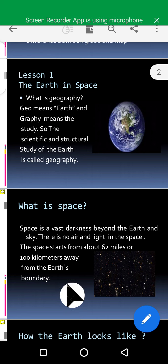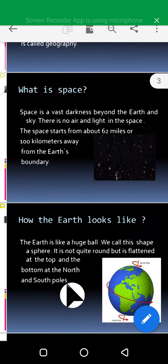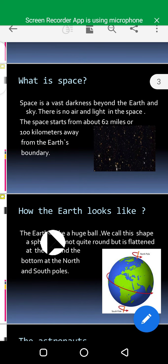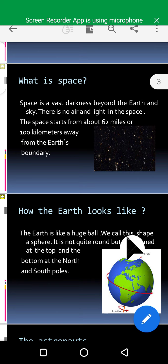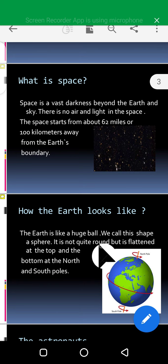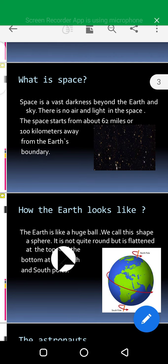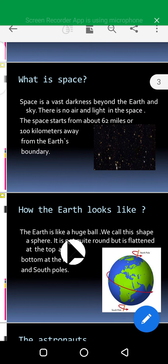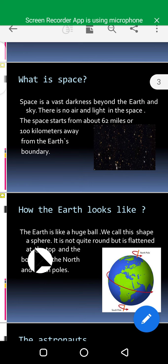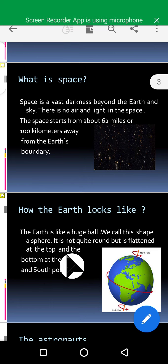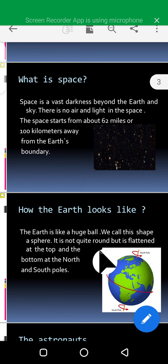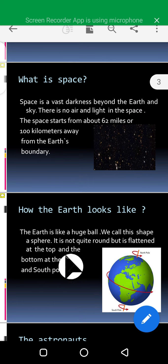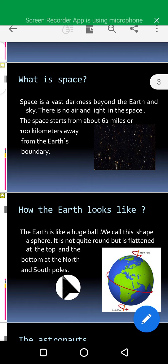The next slide is about how the earth looks like — how our planet, which we live on, looks. The earth is like a huge ball and we call this shape a sphere. It is not quite round but it is flattened at the top and the bottom, at the north and south pole.